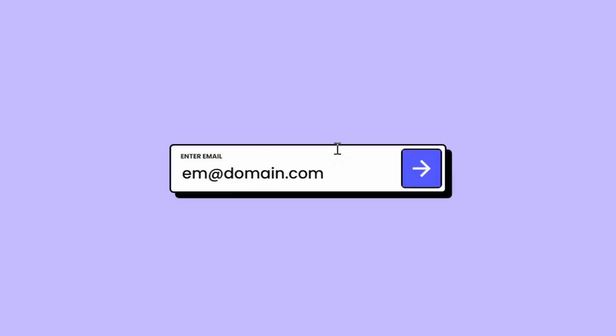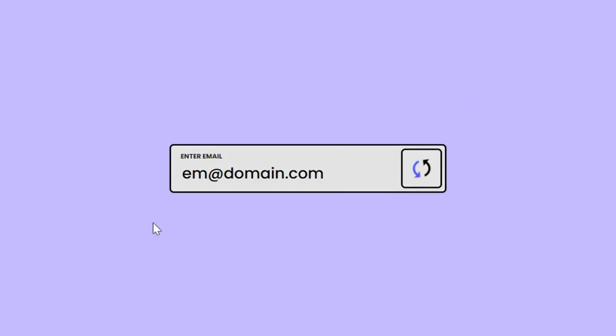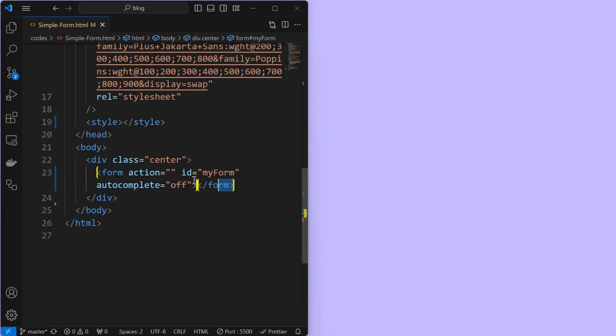The idea is to create a simple and functional form which has an in-place loading state and also provides the submission response.